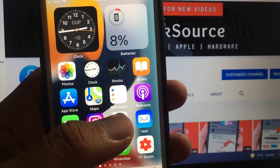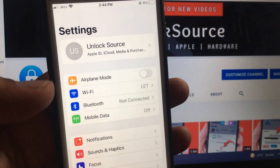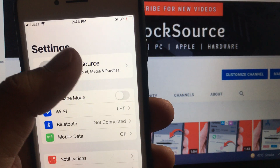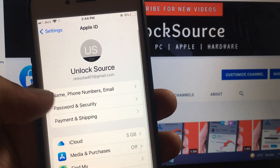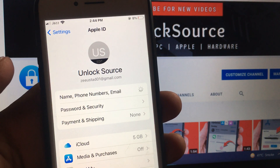First of all, you have to open your Settings on your iPhone and iPad, then go to Apple ID, and tap on Name, Phone Number and Email.